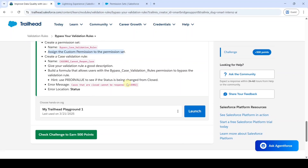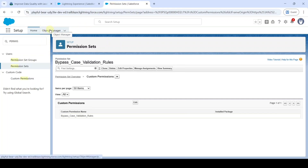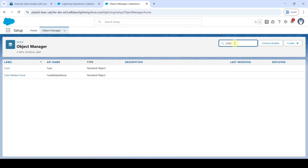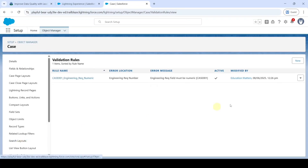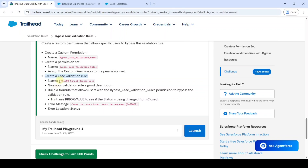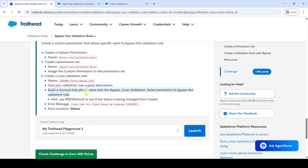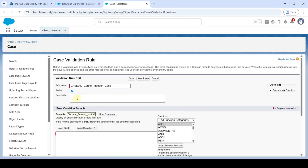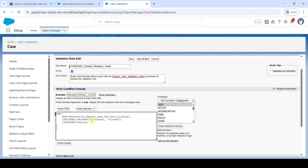We've added the custom permission. Now we need to create the case validation rule — in Setup, move to Object Manager, search for 'Case' in the Quick Find, and click on it. Scroll down to Validation Rules and click on it, then click New. Copy the rule name from the instructions and add it here. Then add the description — copy from 'Build a formula' up to 'validation rule.' Write the error condition formula — I've already written it, so I'm just pasting it here. I will also add this formula in the comment section.